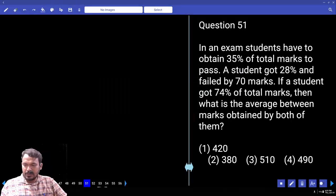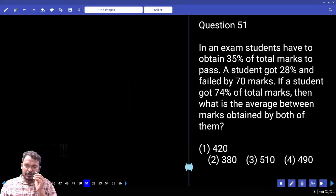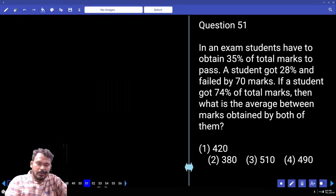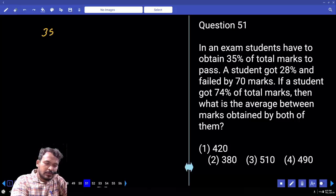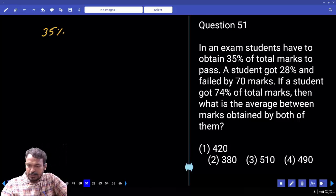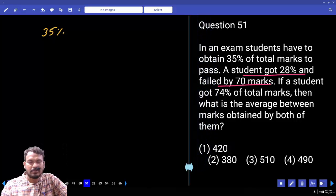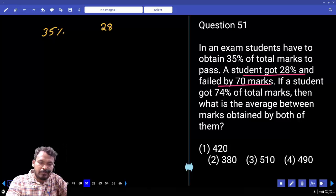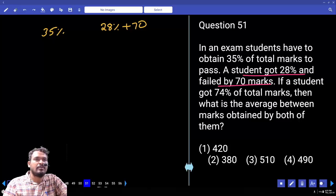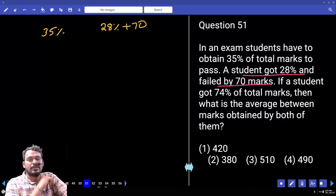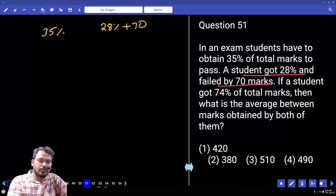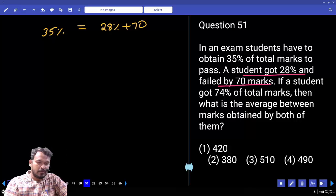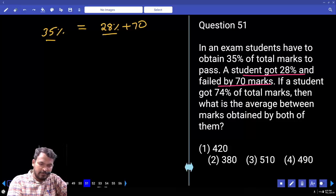In an exam, a student has to obtain 35% of the total marks to pass. A student got 28% and failed by 70 marks. If we add 70 marks to 28%, we get the pass marks. The left-hand side is pass percentage and right-hand side is pass marks. The difference between 35 and 28 is 7%, and 7% equals 70 marks.